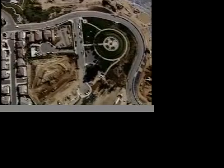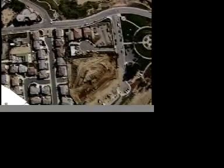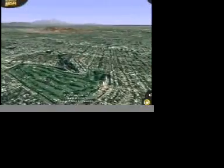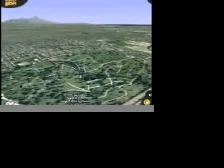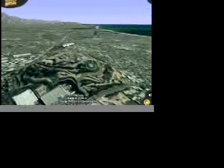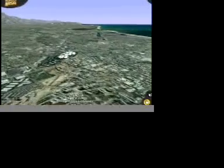The Newport-Inglewood Fault has created a linear string of hills and mesas all along the western edge of Los Angeles, including Cheviot Hills, Baldwin Hills, Rosecrans Hills, Dominguez Hill, Signal Hill, Alamo Heights, and Bolsa Chica Mesa. All of these features were formed by active faulting.